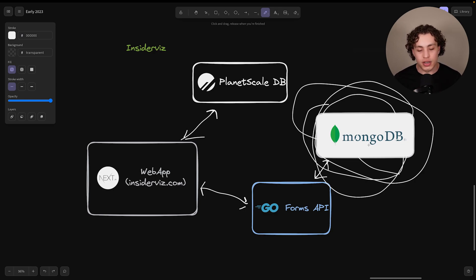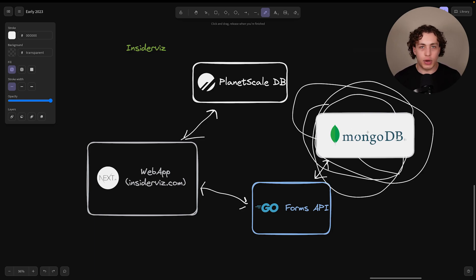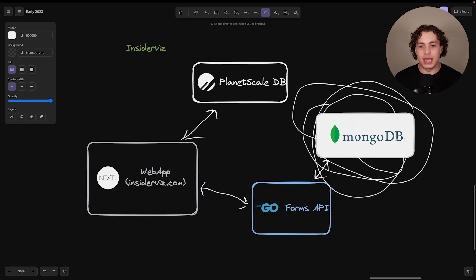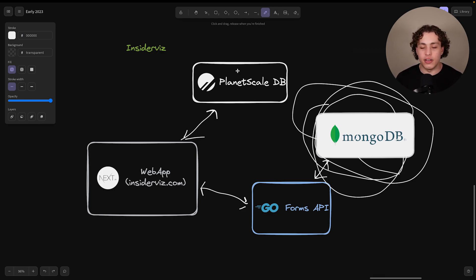And it's also for developer productivity reasons because we constantly change how this is working and how we're handling the data in here. So we're constantly messing with this database. I don't want to be constantly messing with my users database and it's also a factor of SQL versus NoSQL.